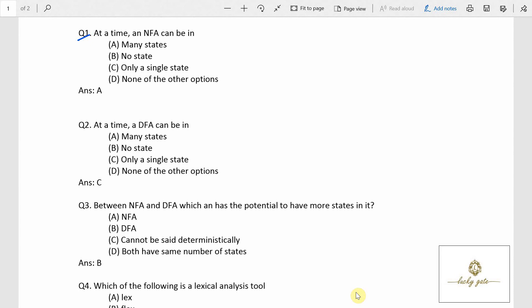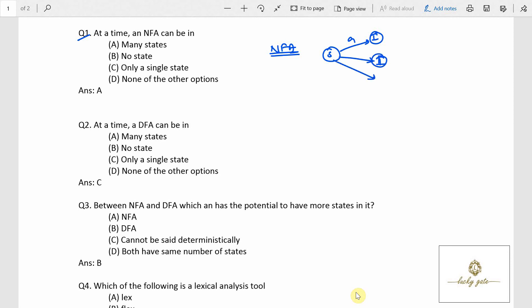Coming to question number 1: at a time an NFA can be — what is NFA, non-deterministic finite automata? It is considered as non-deterministic because on a particular state, on a particular input, it may move to more than one state, like state 1, state 2, state 3, or many numbers, on the same input.